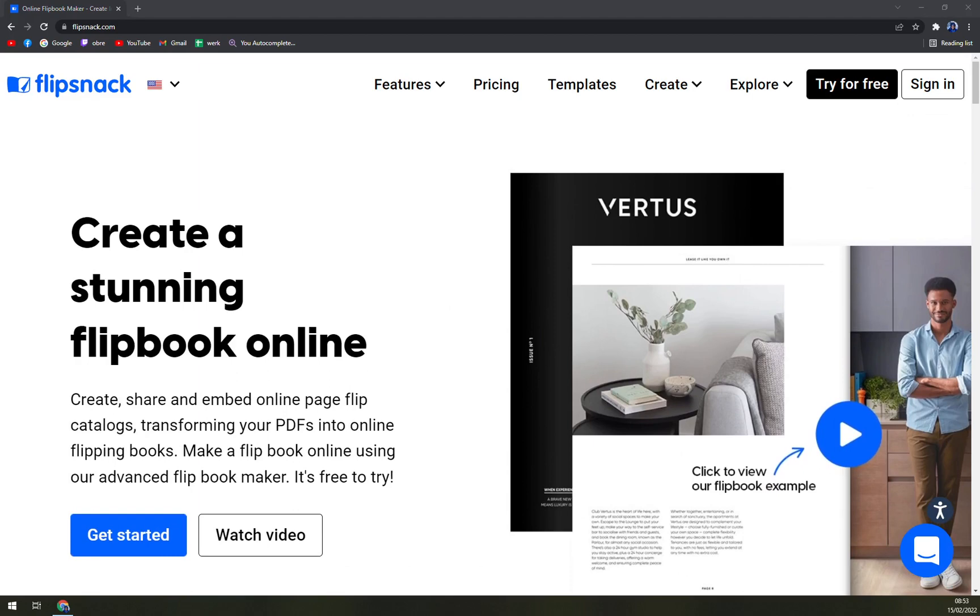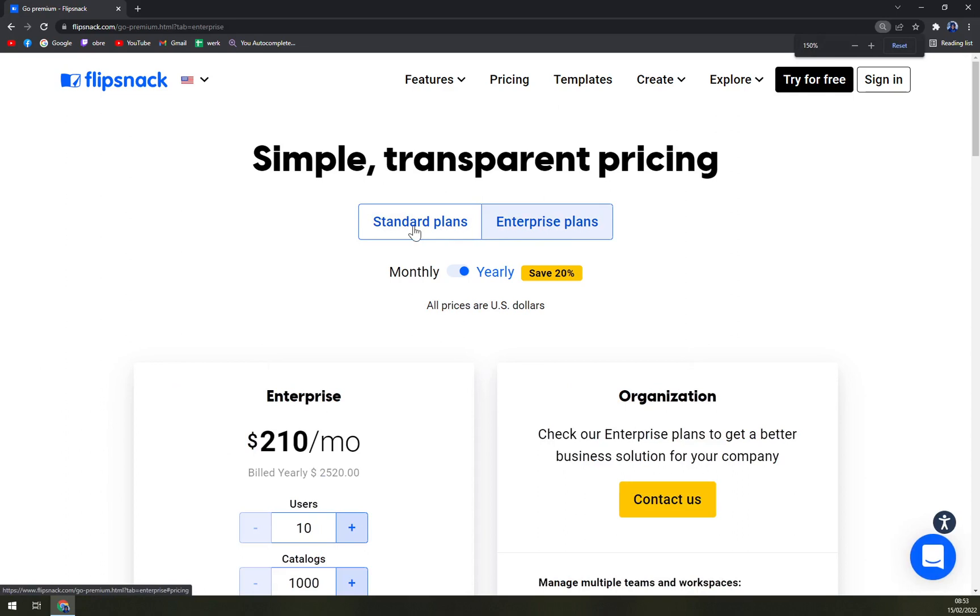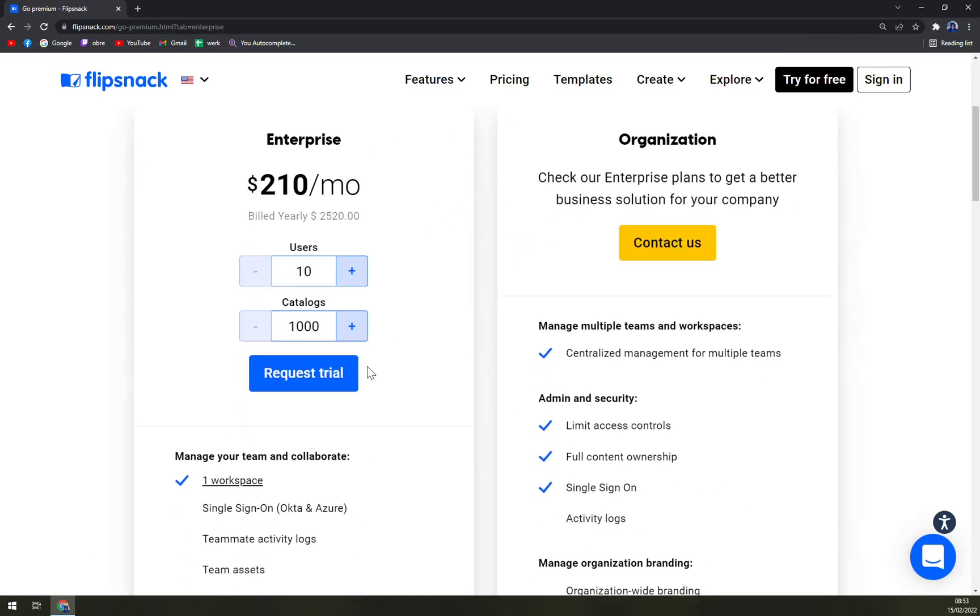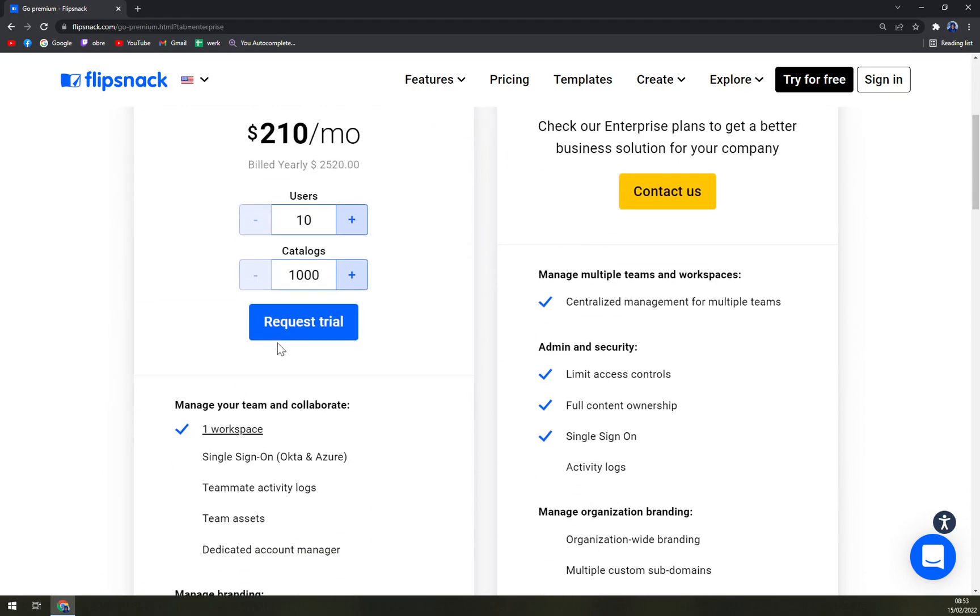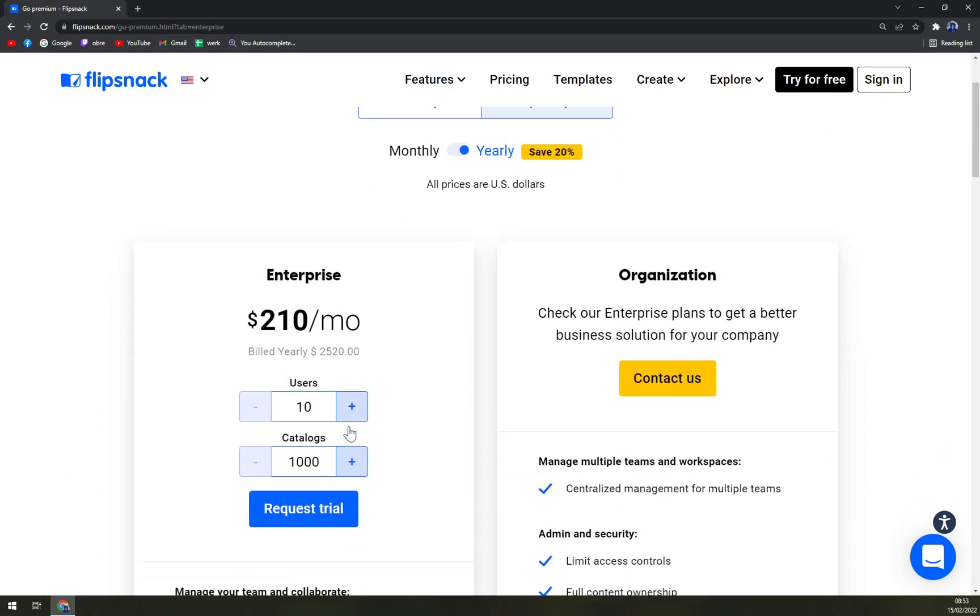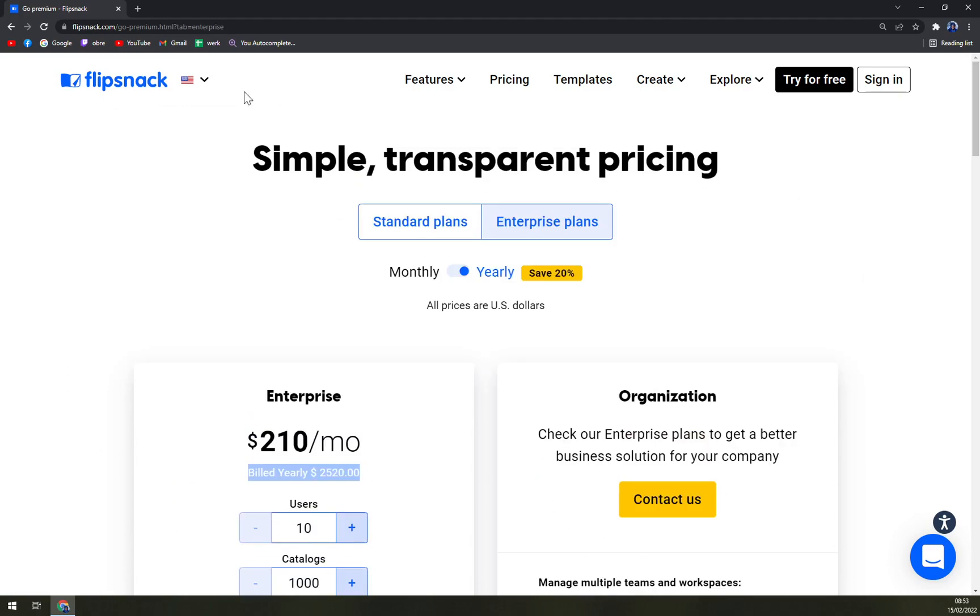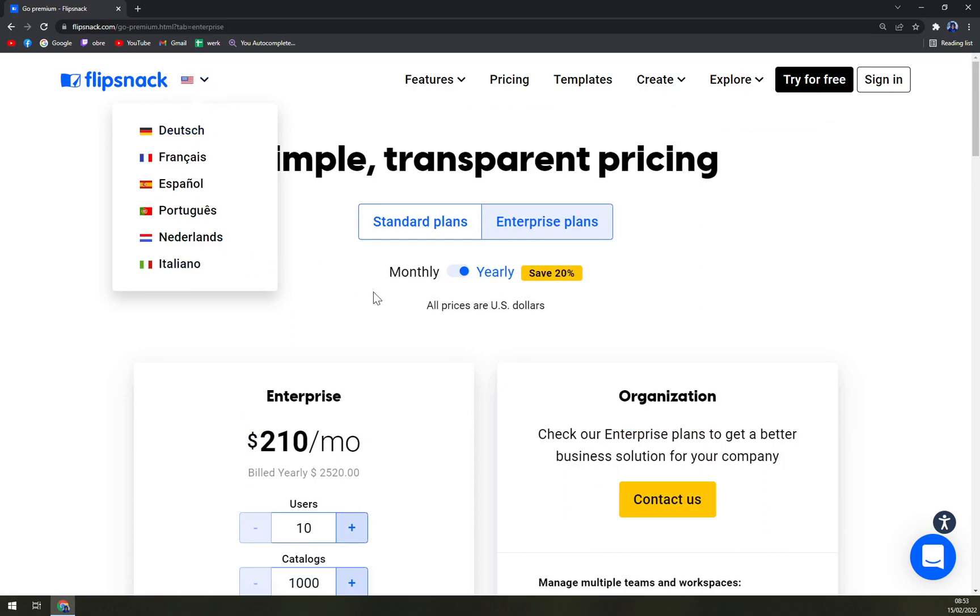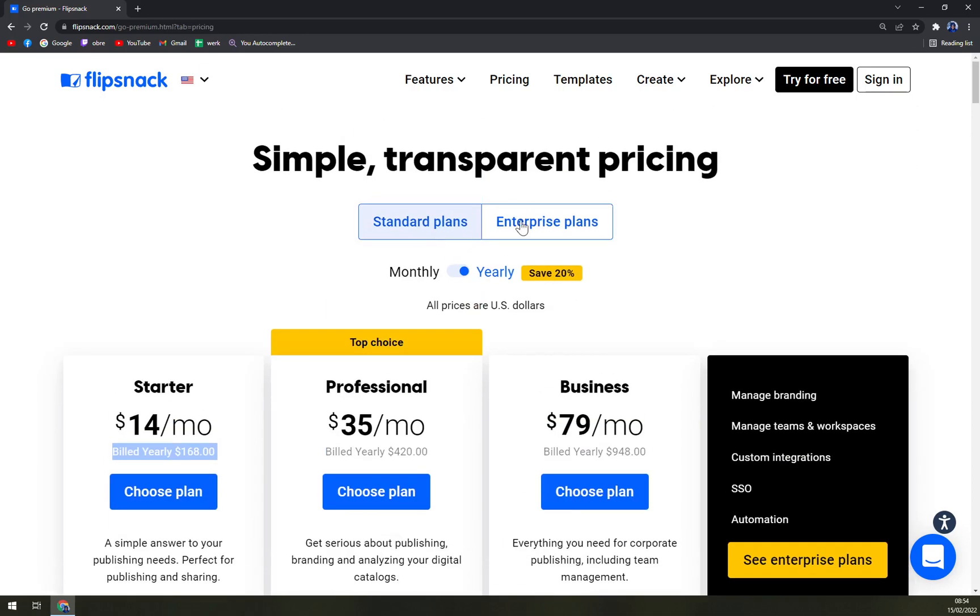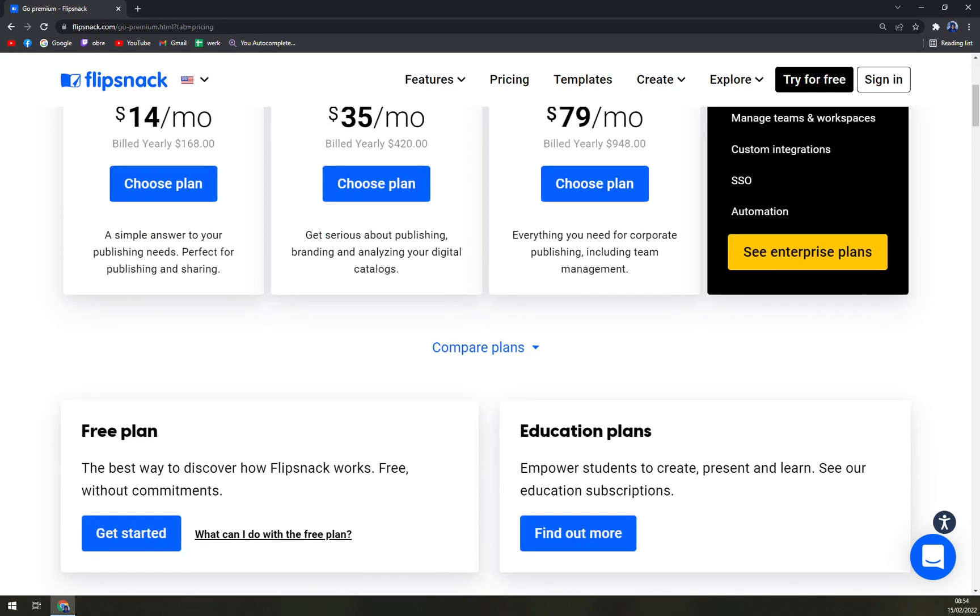So for pricing you can go with simple plans or enterprise plans. Obviously with enterprise you are going to get billed yearly or monthly, that goes with standard plans as well, but you will have to request the trial and you see there's the 10 users, 1000 catalogs, and billed yearly is $2,520 because we are in the US region. For standard we have a starter pack which is billed yearly or monthly, but there's a huge discount when you are going yearly. And then Professional and Business.